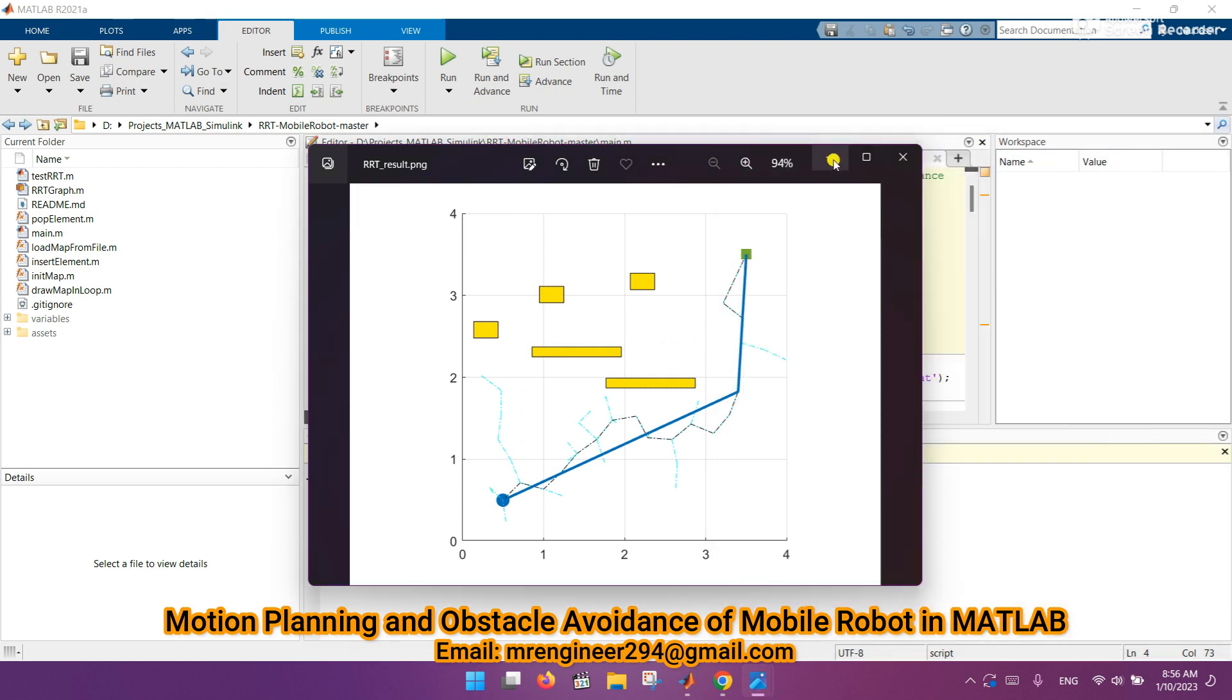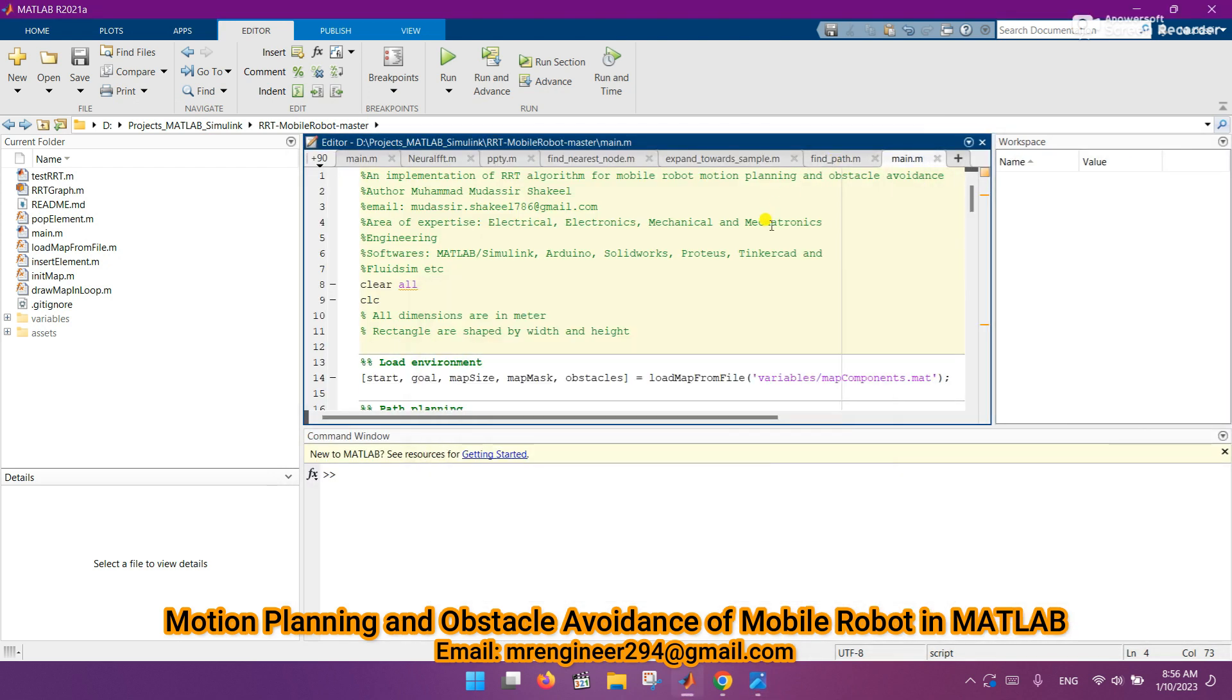Let's move to the MATLAB screen and see the results after running the code.